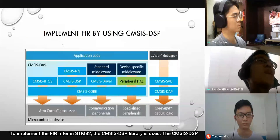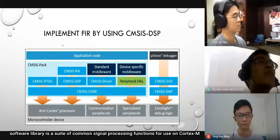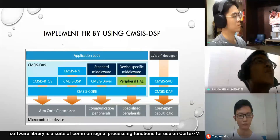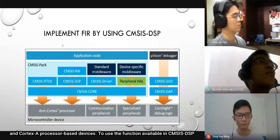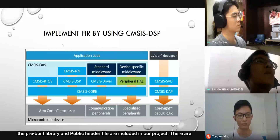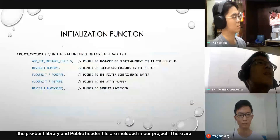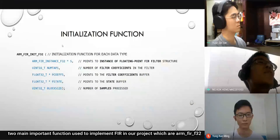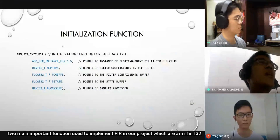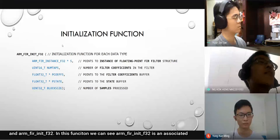To implement the filter in STM32, the CMSIS DSP library is used. The CMSIS DSP software library is a suite of common signal processing functions for use on Cortex-M and Cortex-A processor-based devices. To use the functions available in CMSIS DSP, the pre-built library and public header files are included in our project. There are two main important functions used to implement FIR in our project: arm_fir_f32 and arm_fir_init_f32.